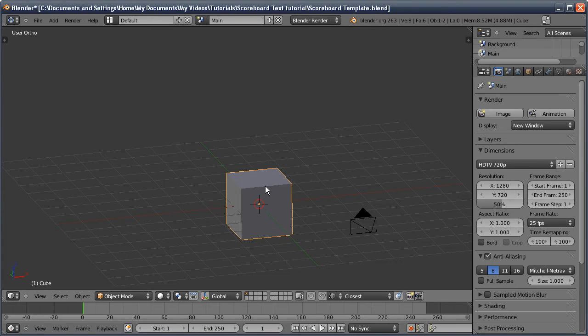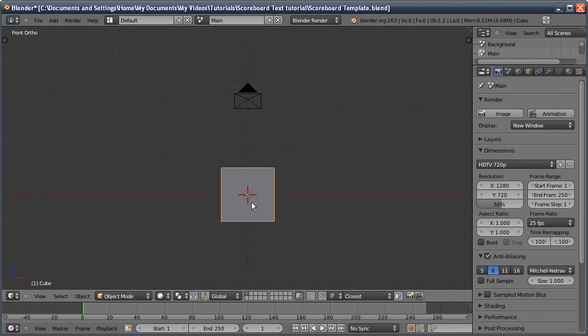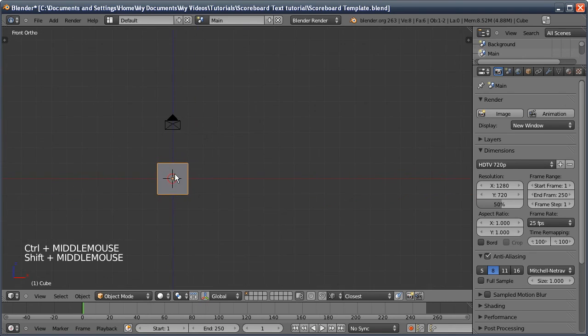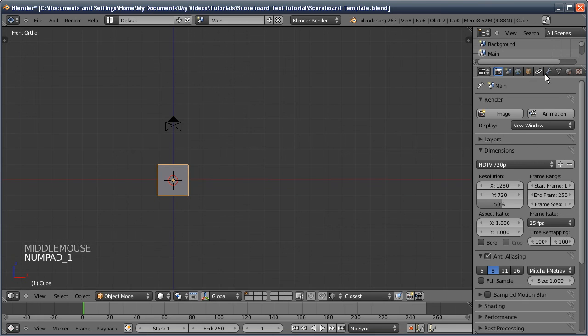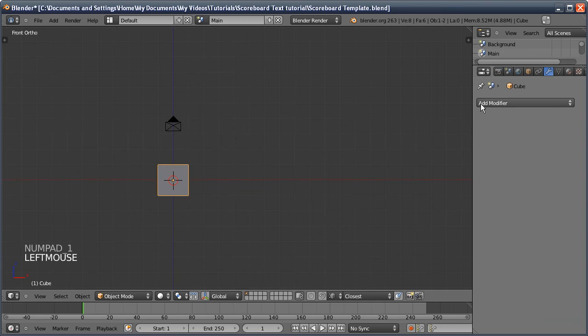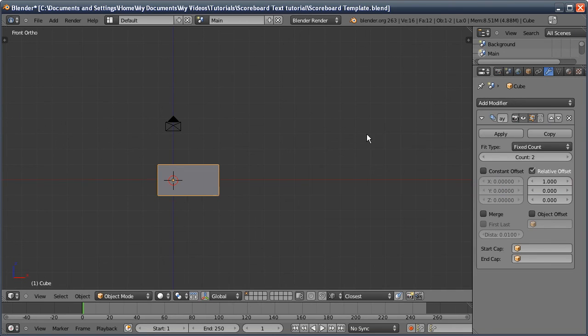The first thing we need to do to create this effect is build the actual screen. We're going to create all the LEDs or pixels that are going to light up and create our image. To do that we're going to use a cube and add two arrays, which will define how pixelated our image is going to look.